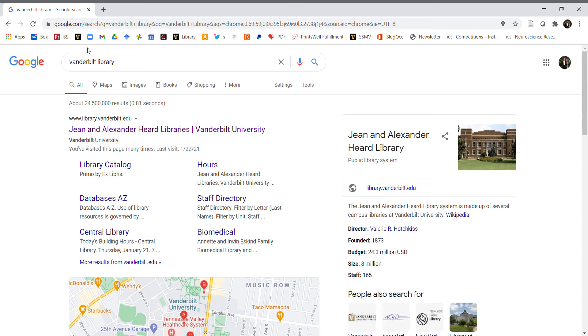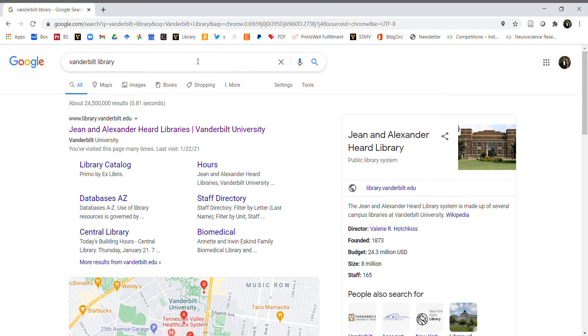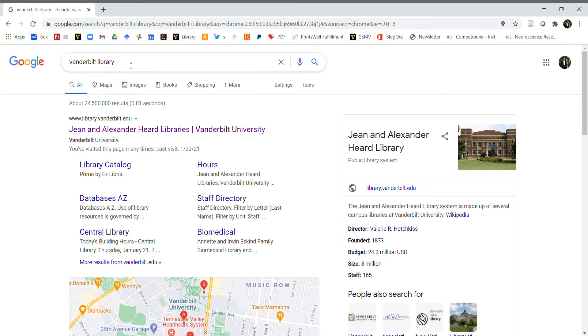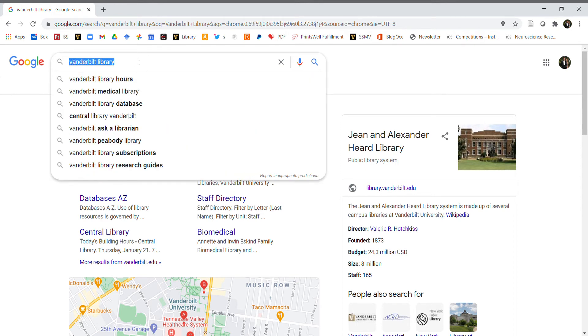Hi everybody, today we're going to review a quick tutorial on how to use the Vanderbilt library website to find and save a citation for a peer-reviewed article. What I normally do is navigate to the Vanderbilt library page on Google. You can just type in Vanderbilt library.